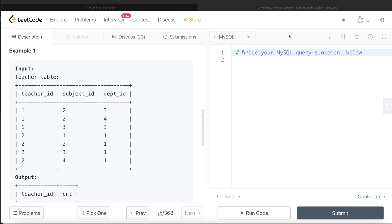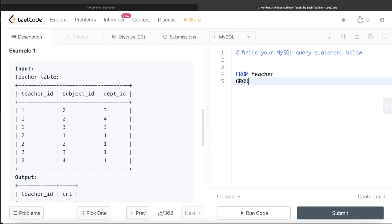Let's start developing this query. From this teacher table, if we group by the teacher_id, group by teacher_id and return the teacher_id. And then what we're doing—since we need to count the number of unique subjects—we write COUNT(DISTINCT subject_id).